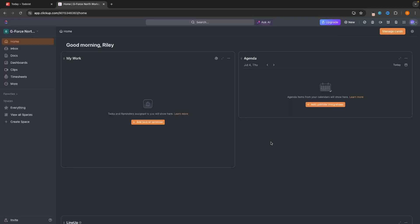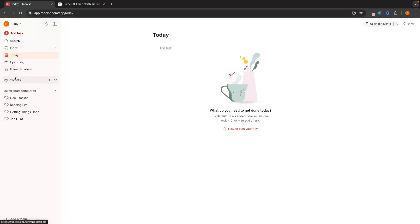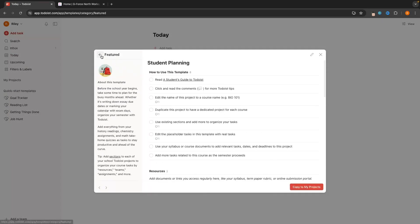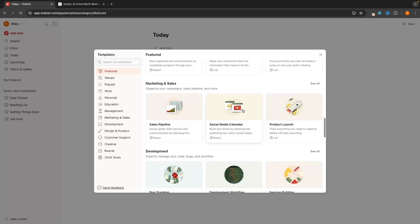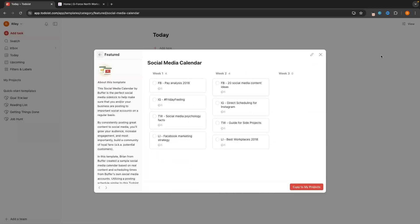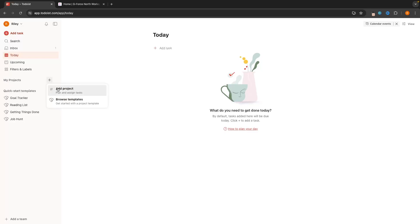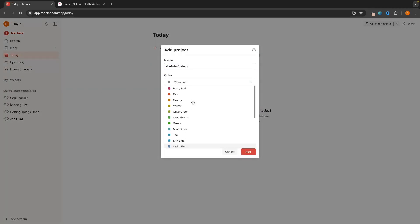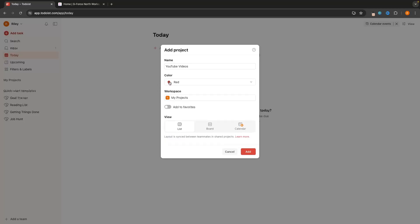In this video I'll show you an example of planning out some YouTube content for the next few days. The way that we create new projects in Todoist is we go to My Projects and create a new project. You'll notice Todoist has some templates, but honestly these templates are terrible — I would never use any of them. We can add a new project and call this 'YouTube Videos' and choose a color, like red — that's just going to be a dot at the side and doesn't change the background color.